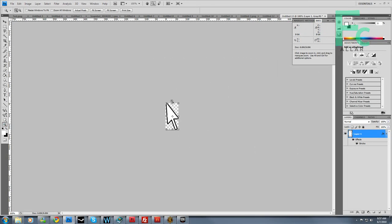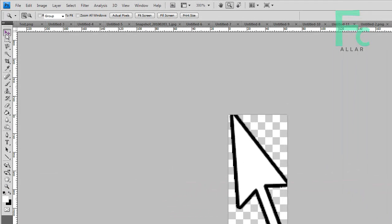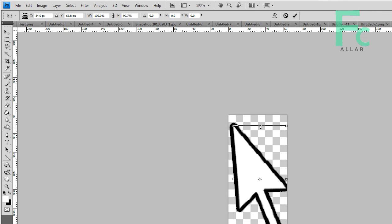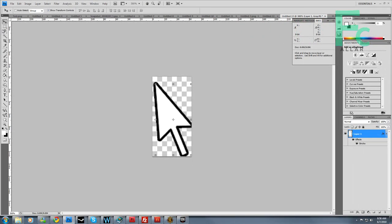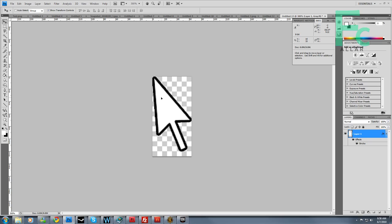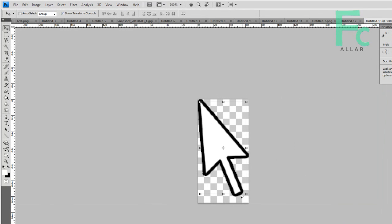Now we have a cursor. Top of it gets kind of cut off, that's not cool. Let's go ahead and scale this down just a little bit. There.